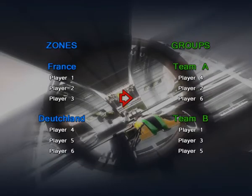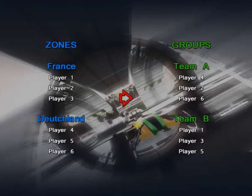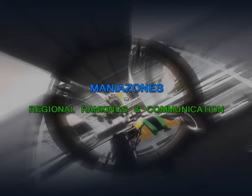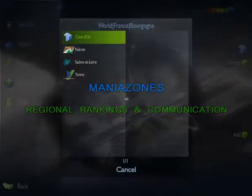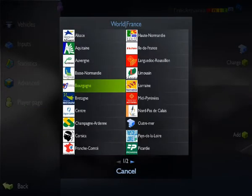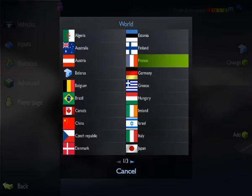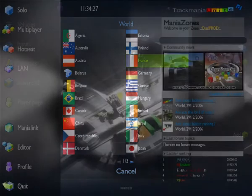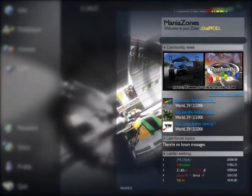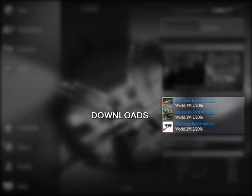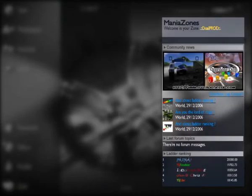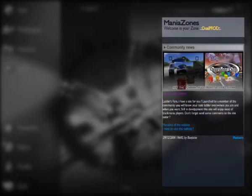Mania Zones allows the players to be split into groups. A Mania Zone corresponds to a geographic area: department, state, or country. This also allows you to find out about any Trackmania United news, ranking, forum, and downloads. This lets the communities of each country organize themselves.